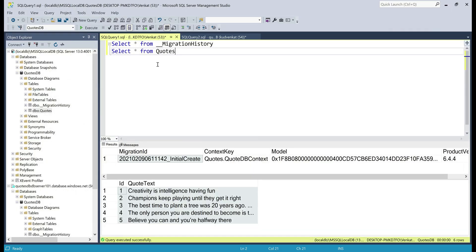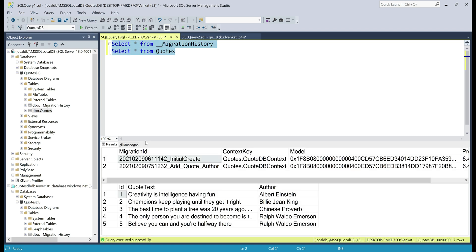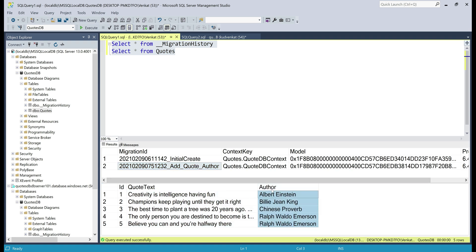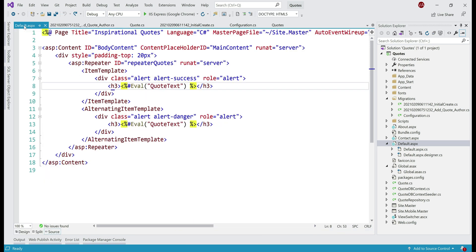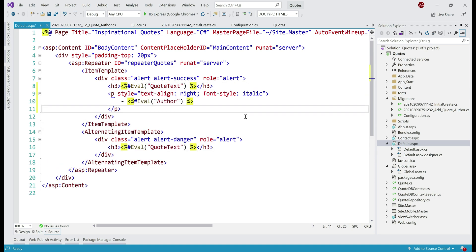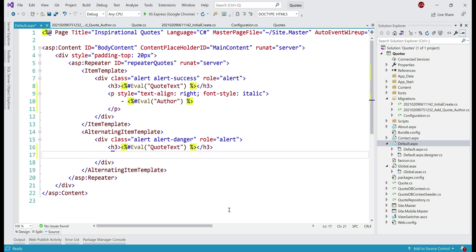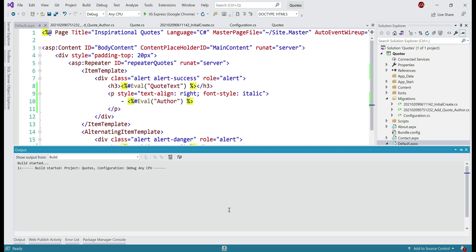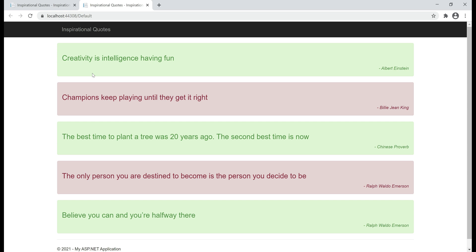Let's get to SQL Server Management Studio and execute both queries against our local SQL Server database. From the migration history table, we can see our second migration AddQuoteAuthor is applied. Looking at the quotes database table, the author column is added and populated with data. All that's left is to display the author name next to the quote text — we display quotes using our default web page, default.aspx. We bind to the author property next to the quote text, and do the same in the alternating item template. Running the application locally, we have the changes as expected — along with the quote text, the author name is now displayed.